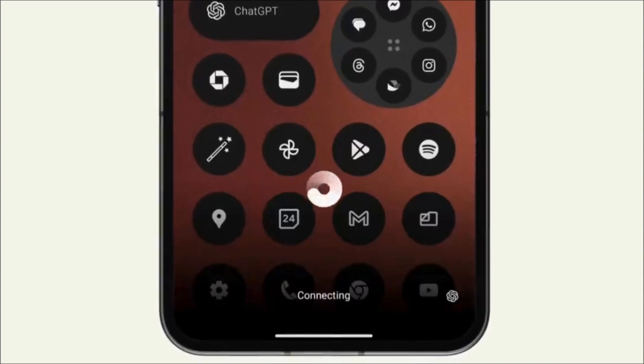Additionally, it's worth mentioning that Nothing is also working on a new model called the Phone 2A, which is expected to support this feature as well.